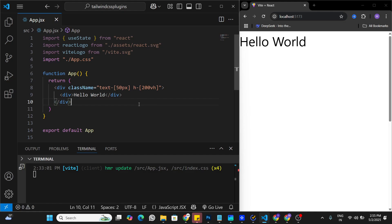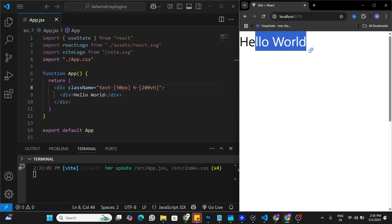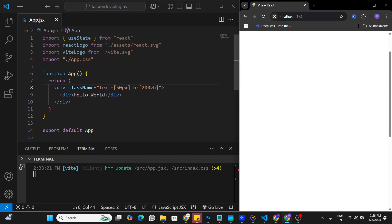Here in Visual Studio Code I already have Tailwind CSS set up in this application. You can see I have assigned basic Tailwind CSS classes to this Hello World application — the text is 50 pixels and the height is 200vh. On the screen we can see 'Hello World' and a scrollbar on the side because the height is 200vh.